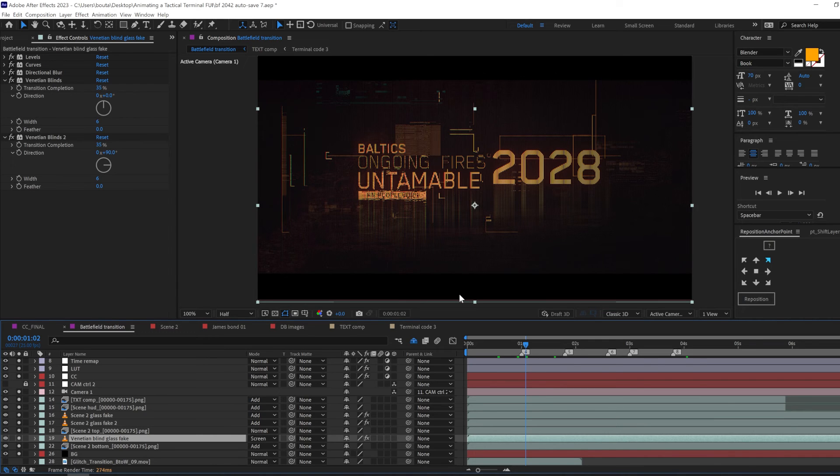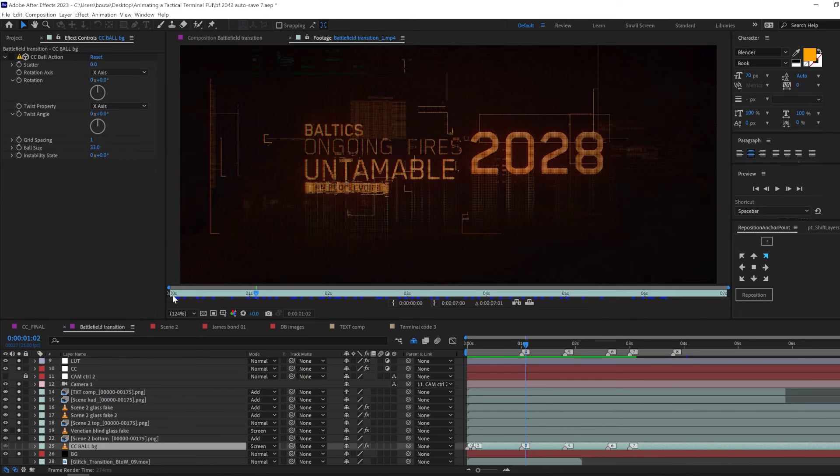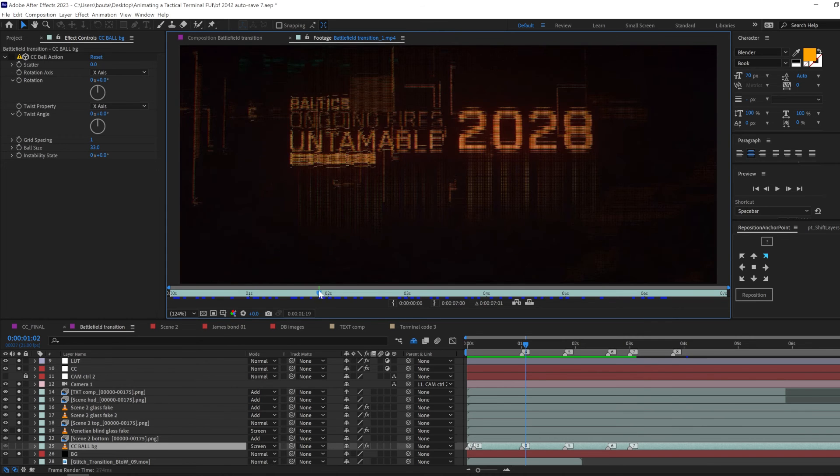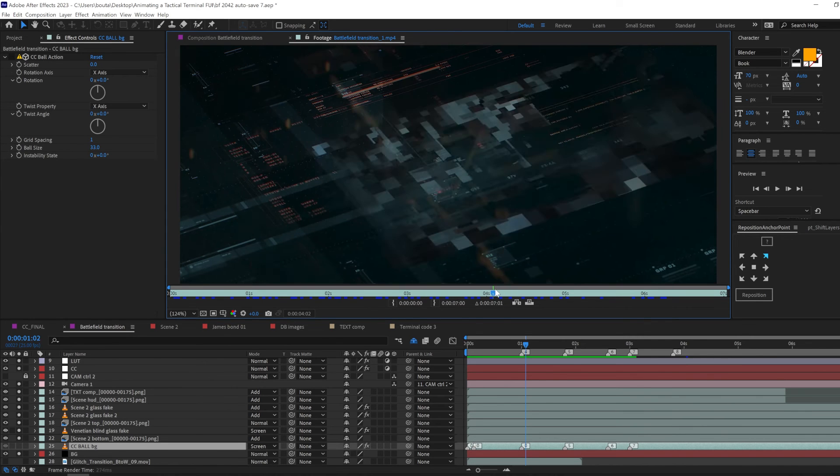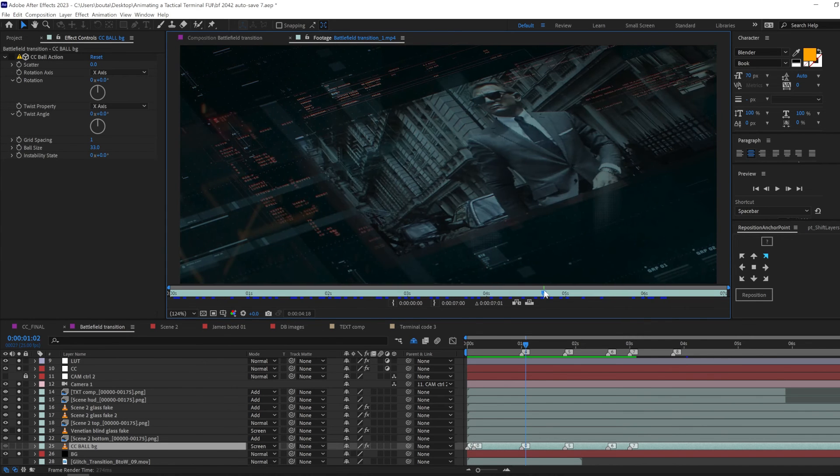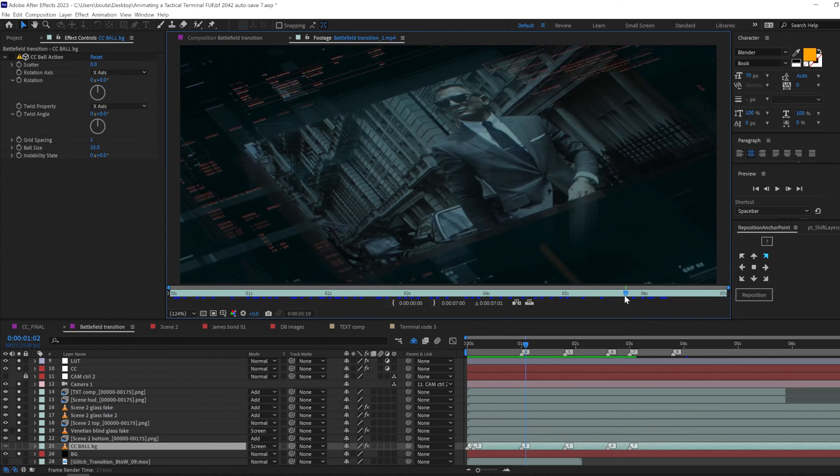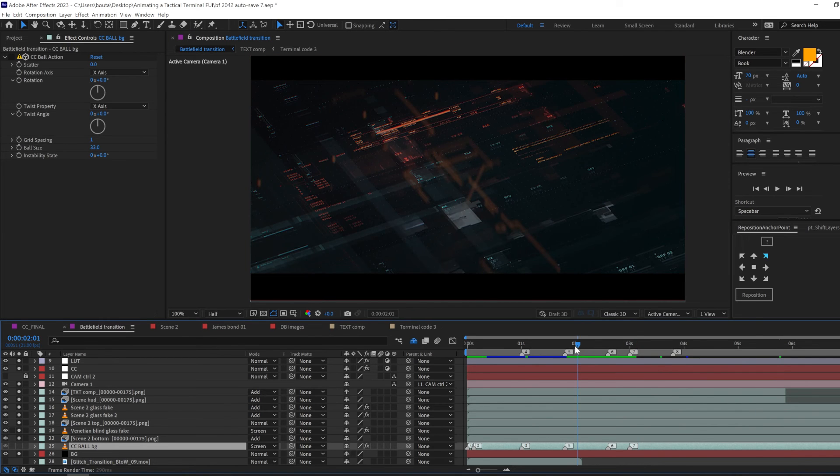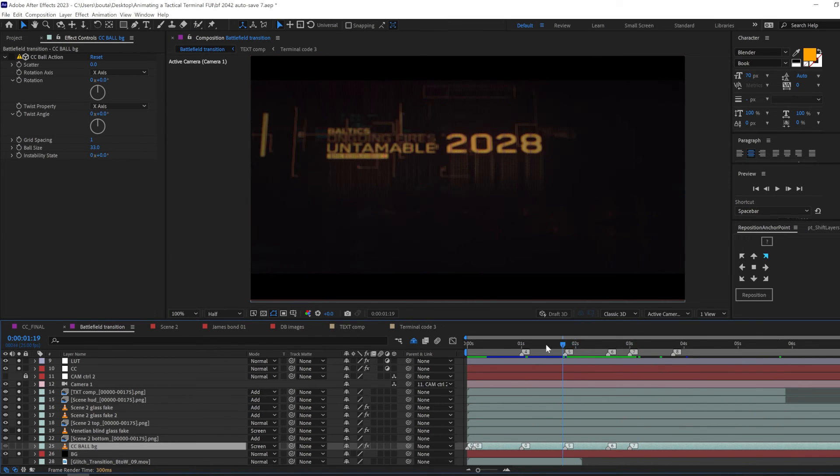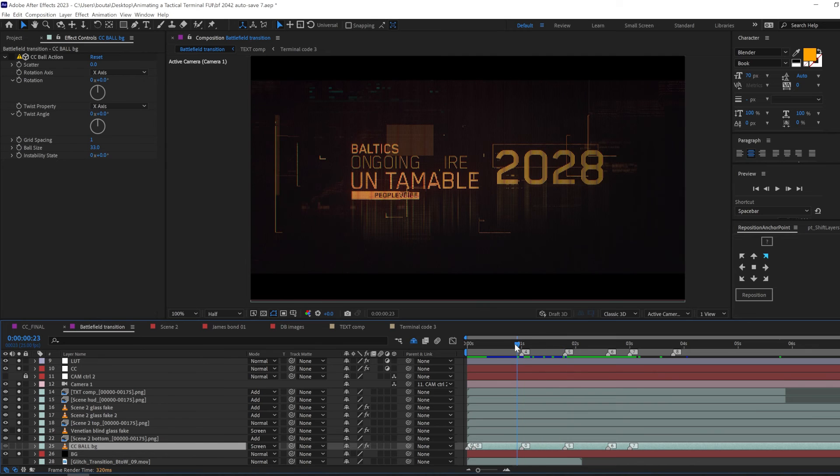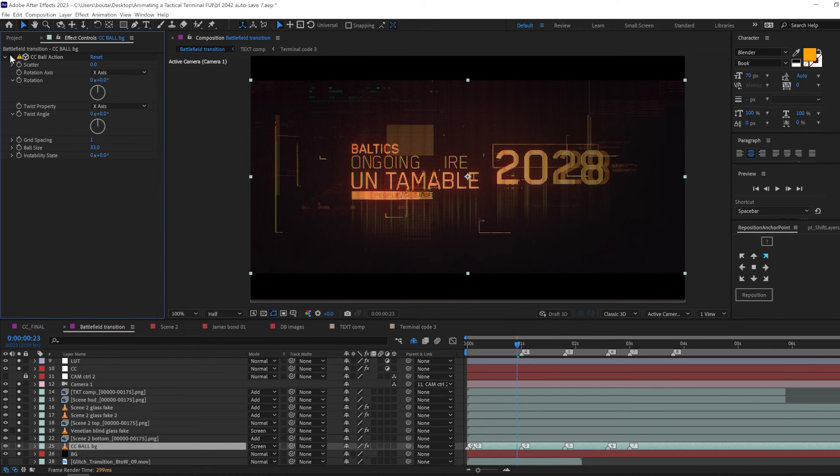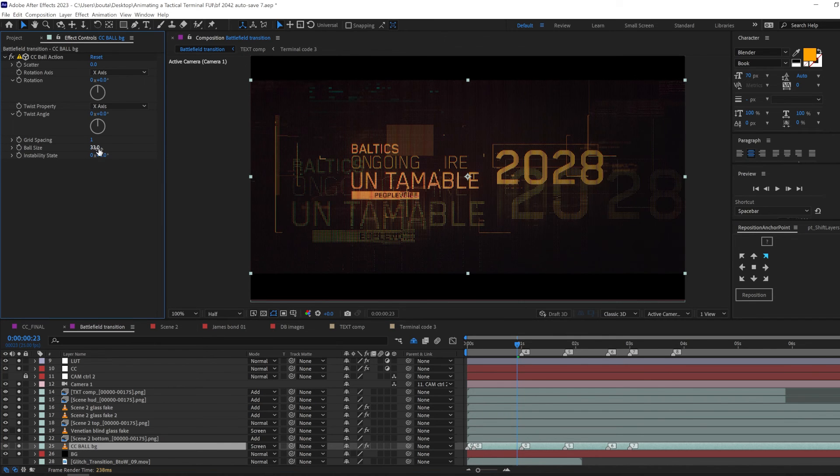But let's face it we need better layering to bring out the perfect digital glitching. So I rendered everything we have and brought it in. Put it under everything and use CC ball action. Decrease the ball size and make a very very tiny grid spacing. And look at this now. If you are wondering how did we manage to get this positioning and offset.